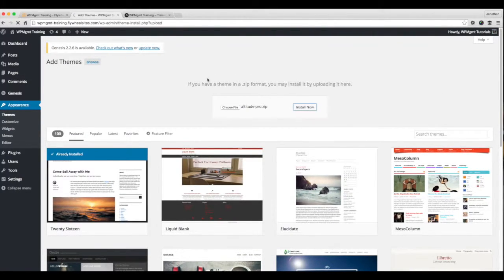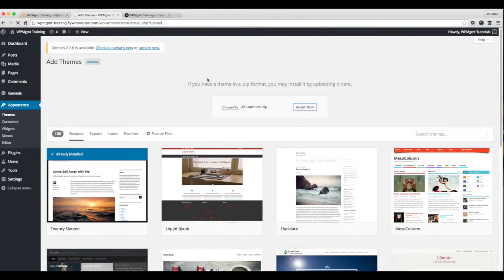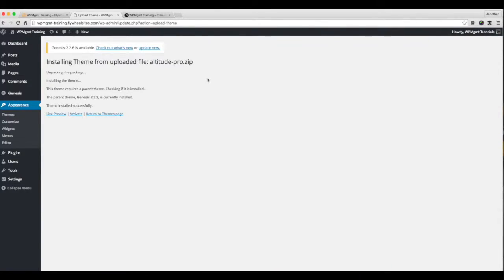And again, it's going to upload that zip file to our server. And we should see that screen in just a few seconds letting us know if it installed successfully. Okay, so our theme has installed successfully, as you can see here.